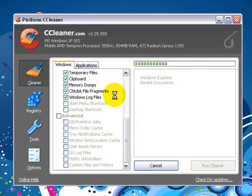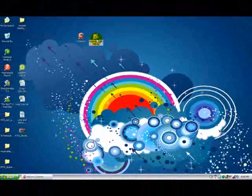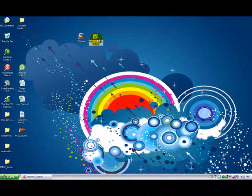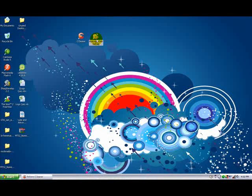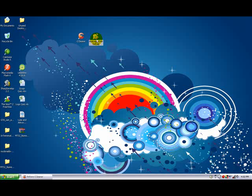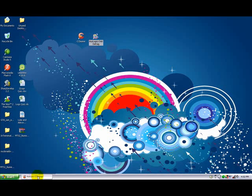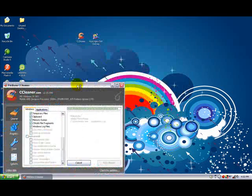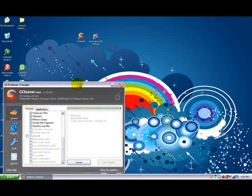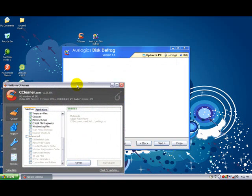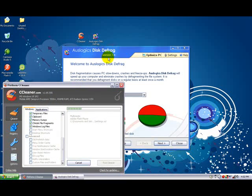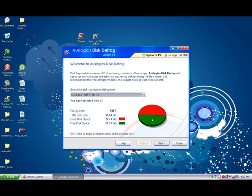Right, while it's doing that I'll quickly show you Auslogics Disk Defrag. Let's wait for it to load. Let's see how this is doing. There we go, this is the defrag.